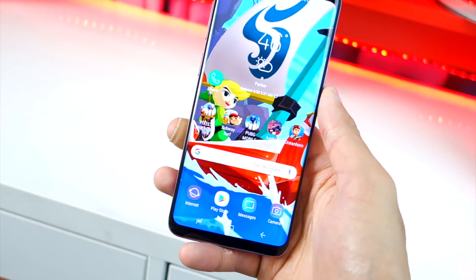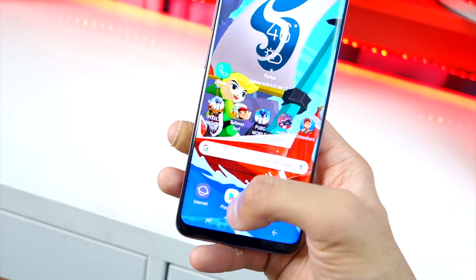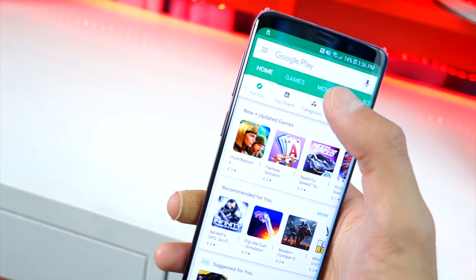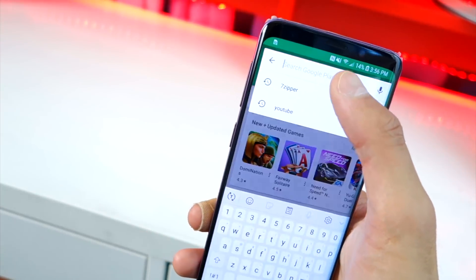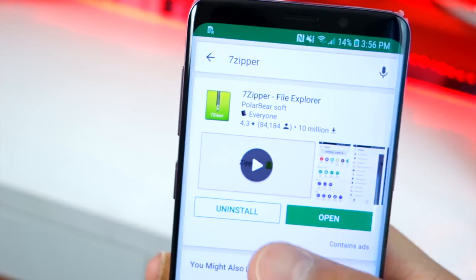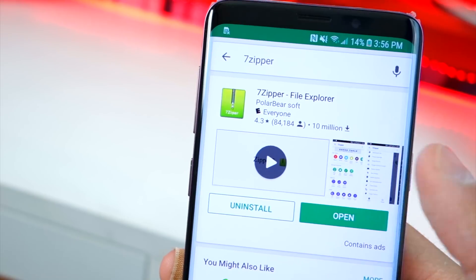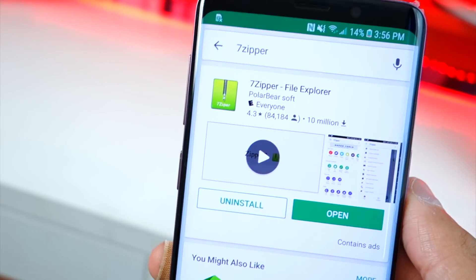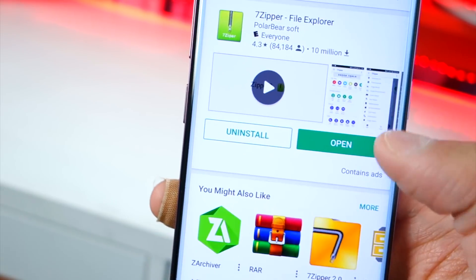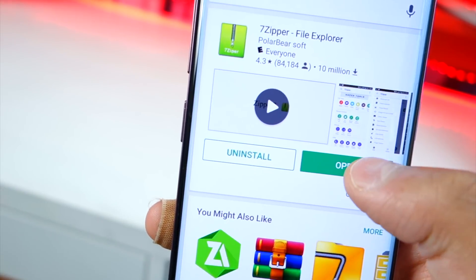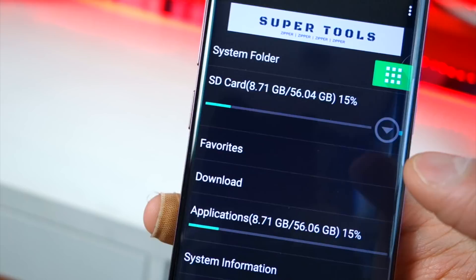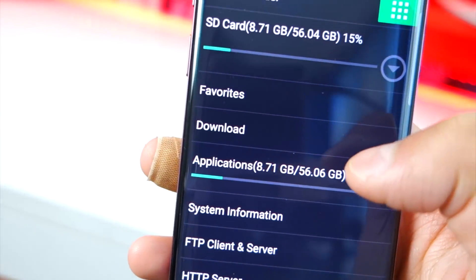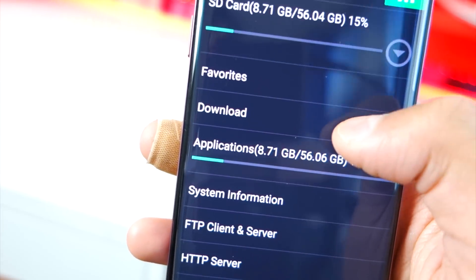Now open up the Play Store and search for '7-Zipper.' It's a free application — install it on your device. Once you have it, open it up and navigate to your Downloads folder where the file is.